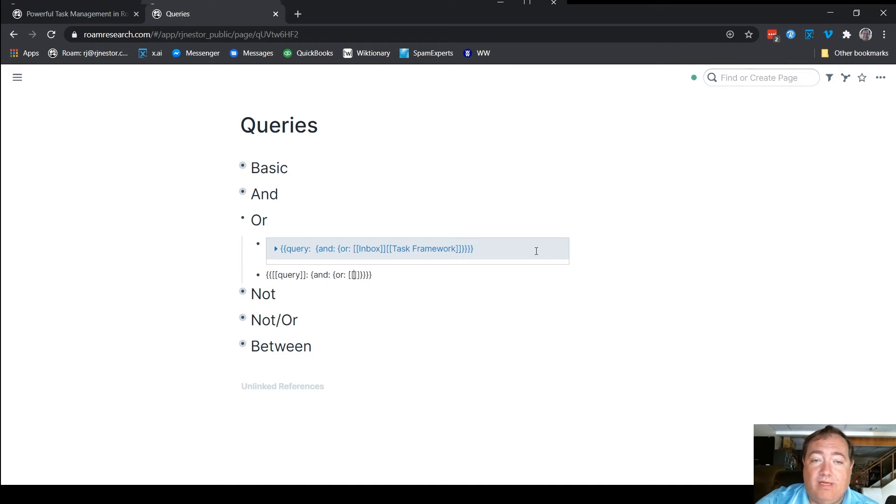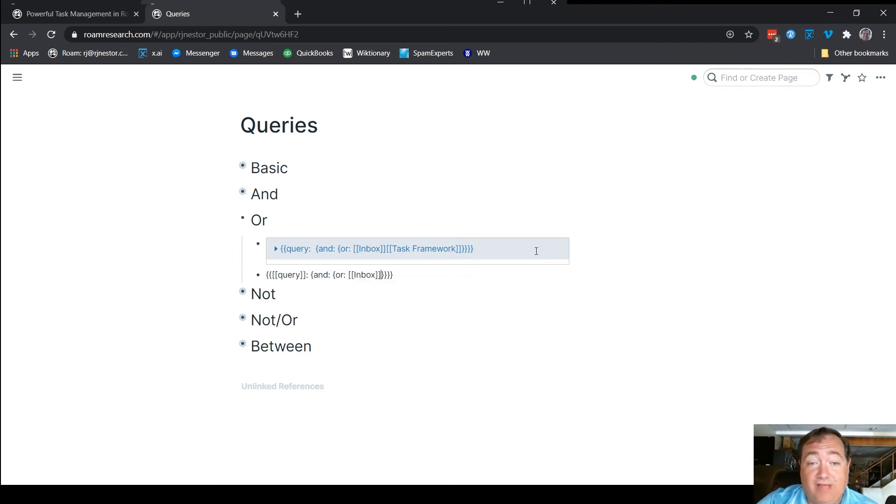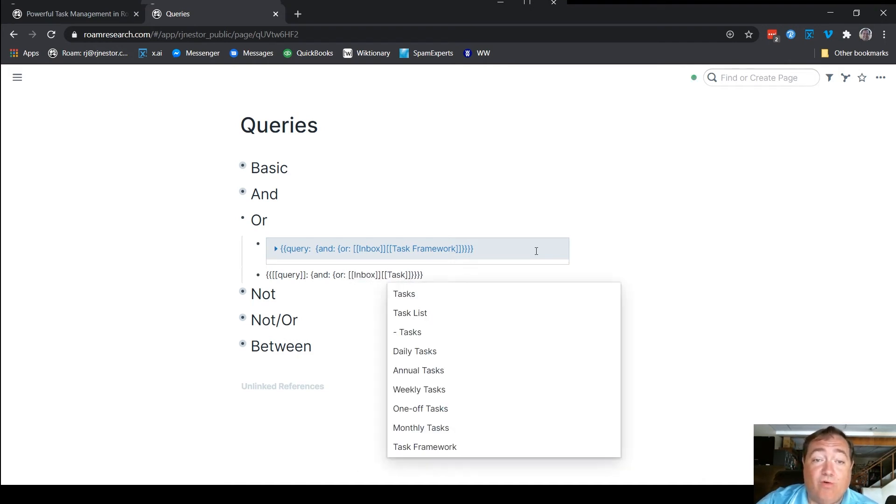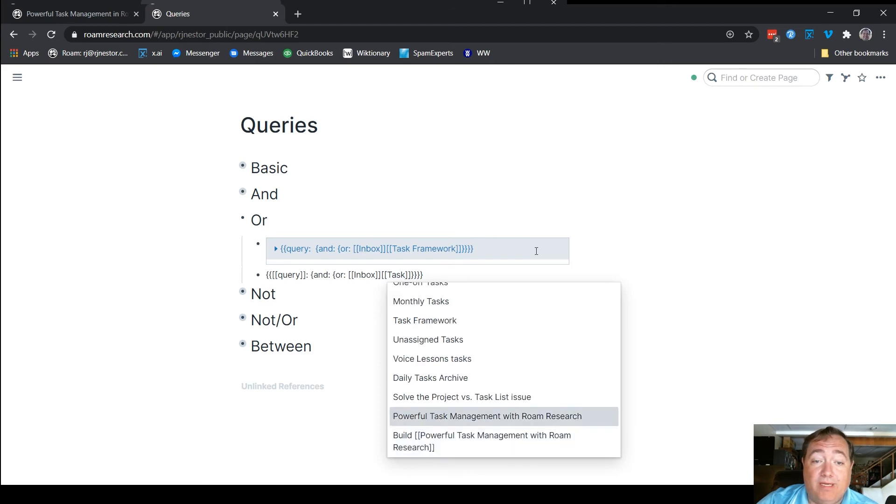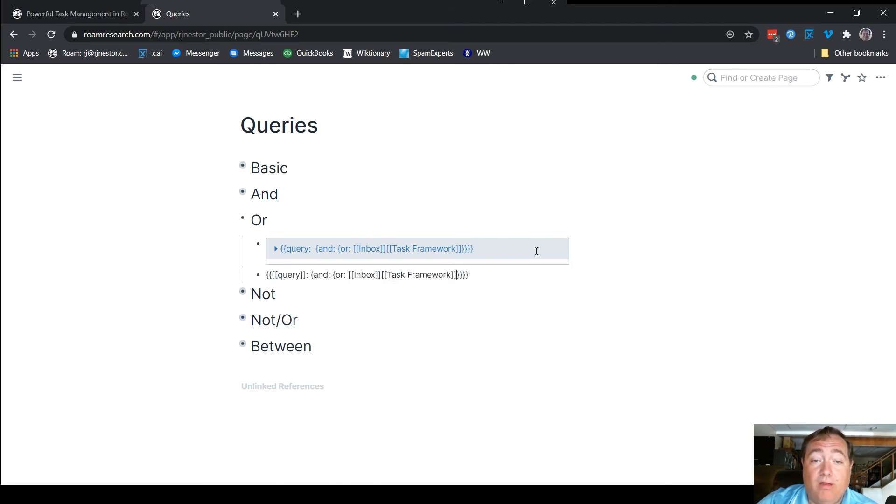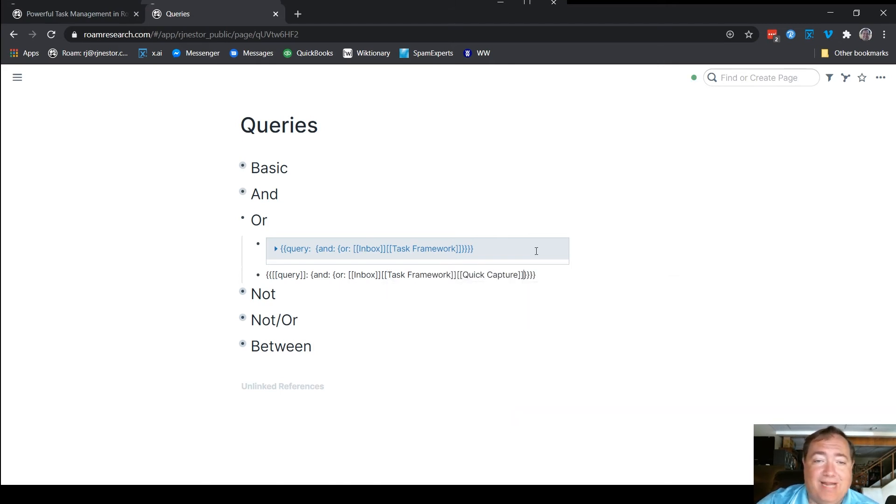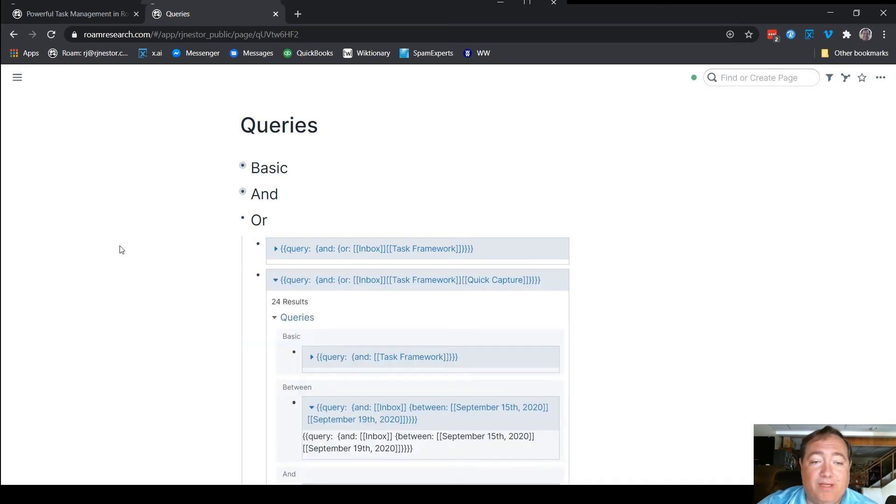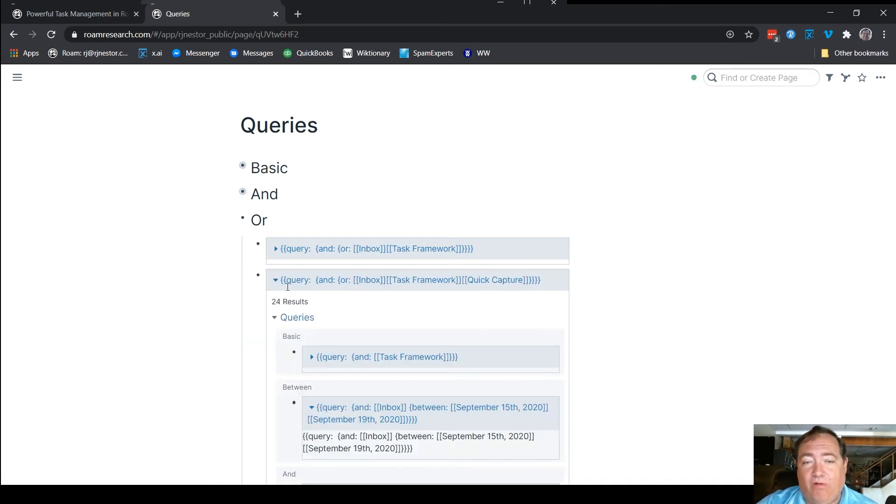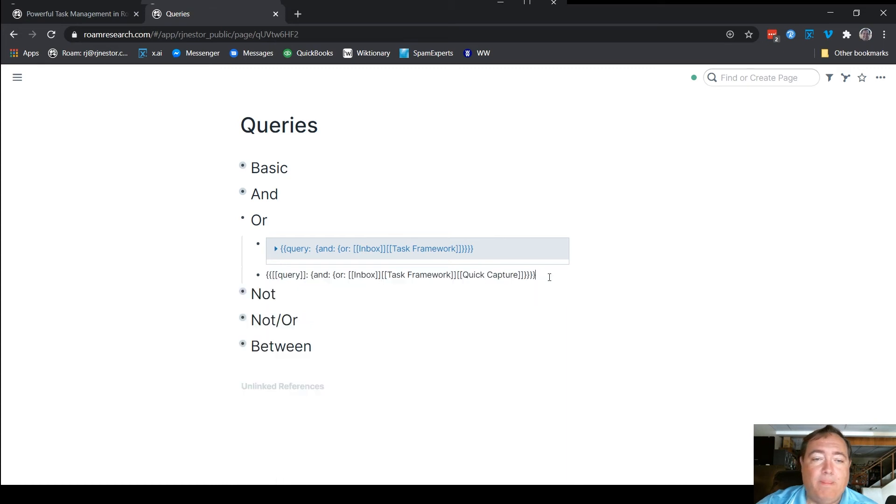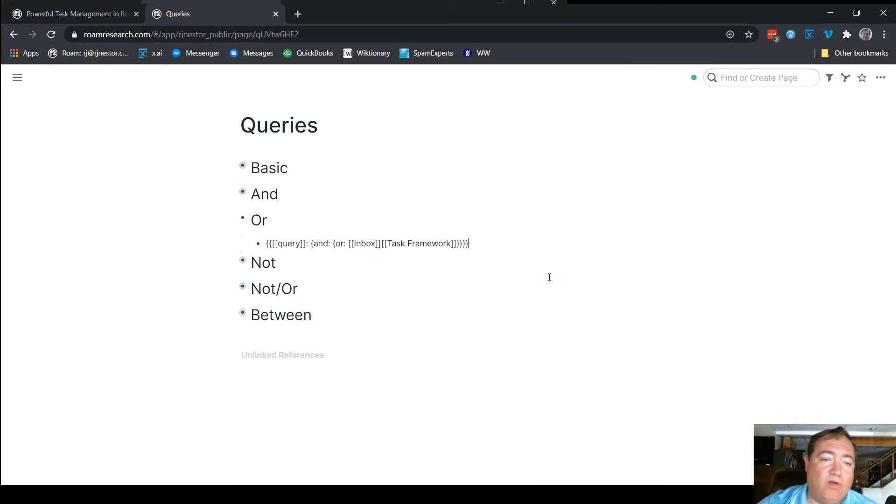or, and then inbox, and of course, the same with and, I could add another or to this mix as well. Let's say or quick capture. That may not add any other things because they probably, no, it did. And so now there are 24 results, so it's got all of those listed in there. That's how the or framework works.